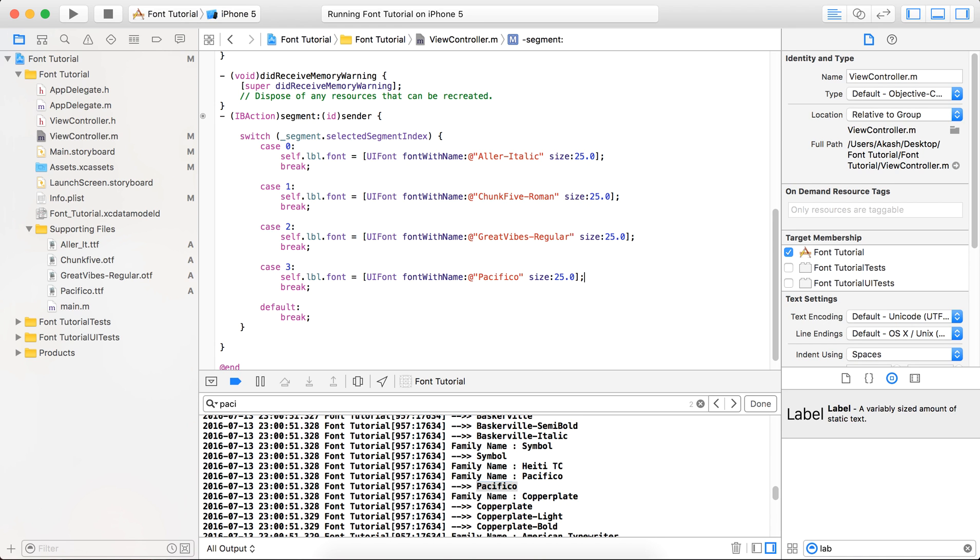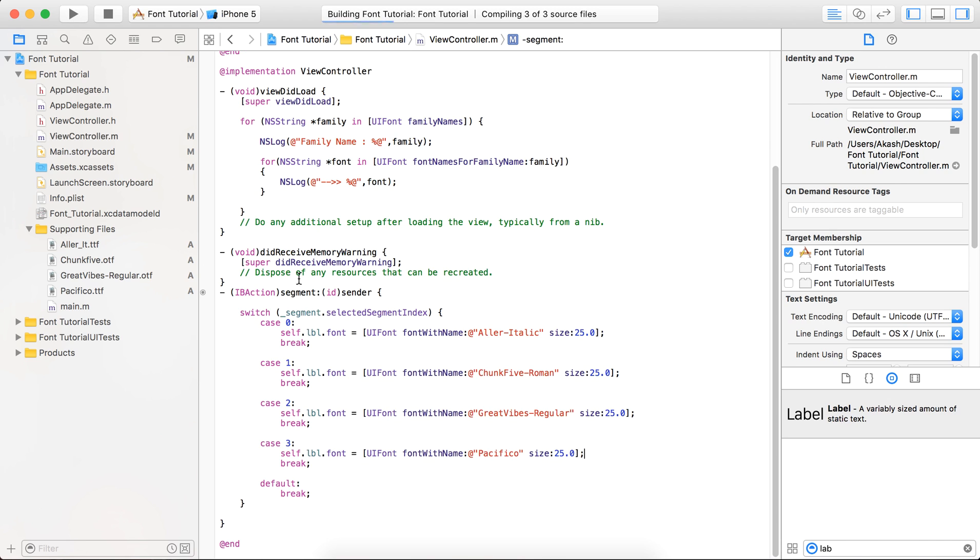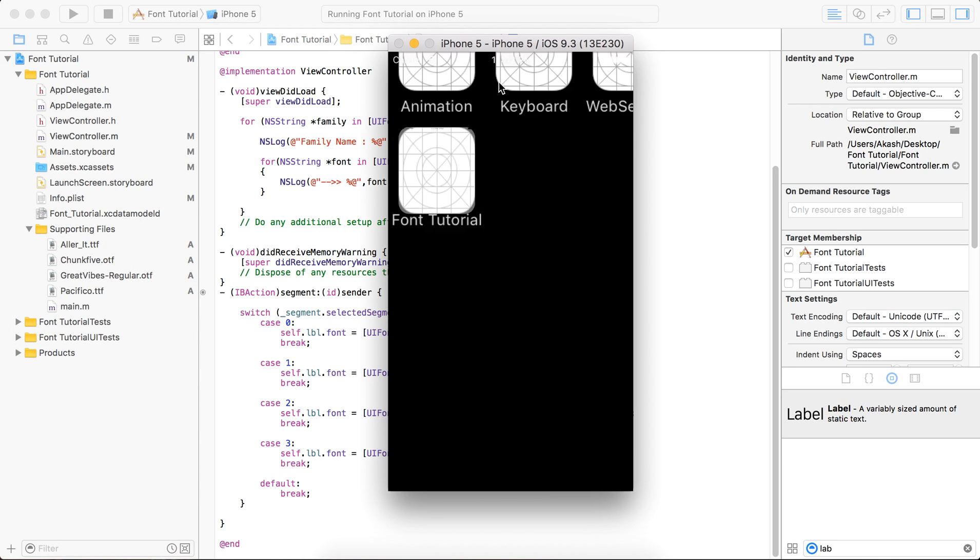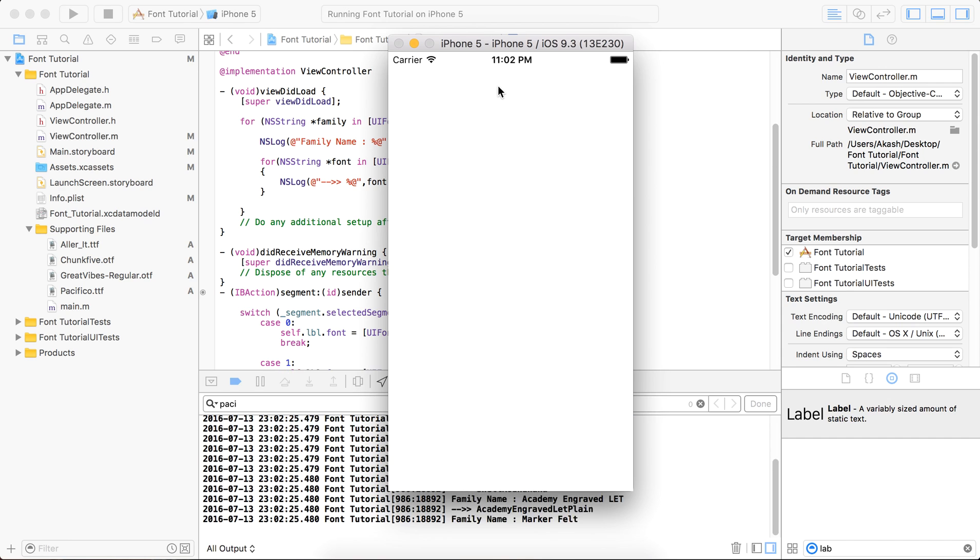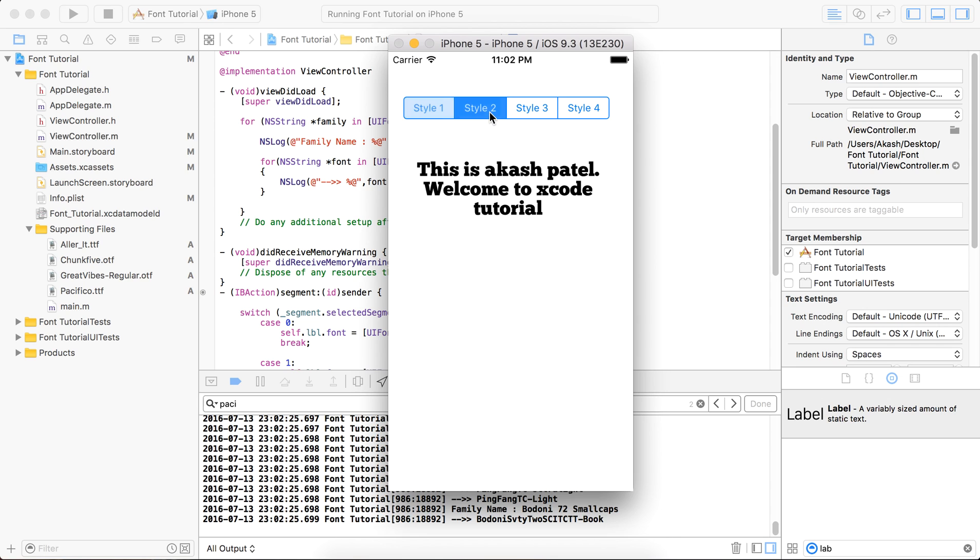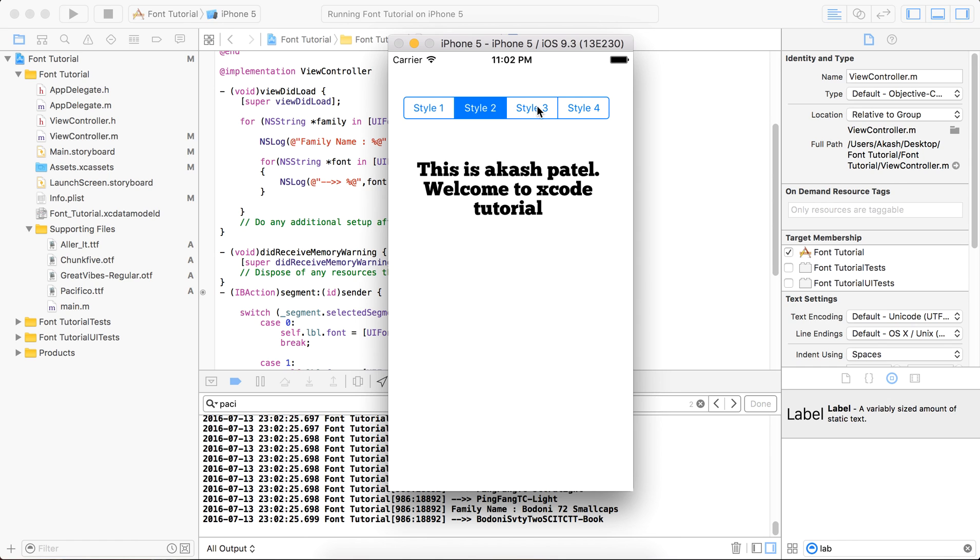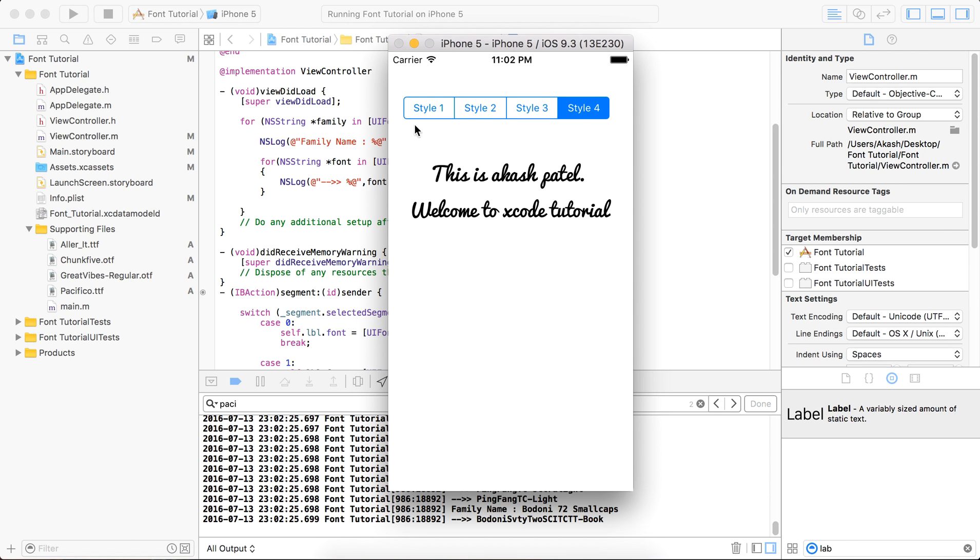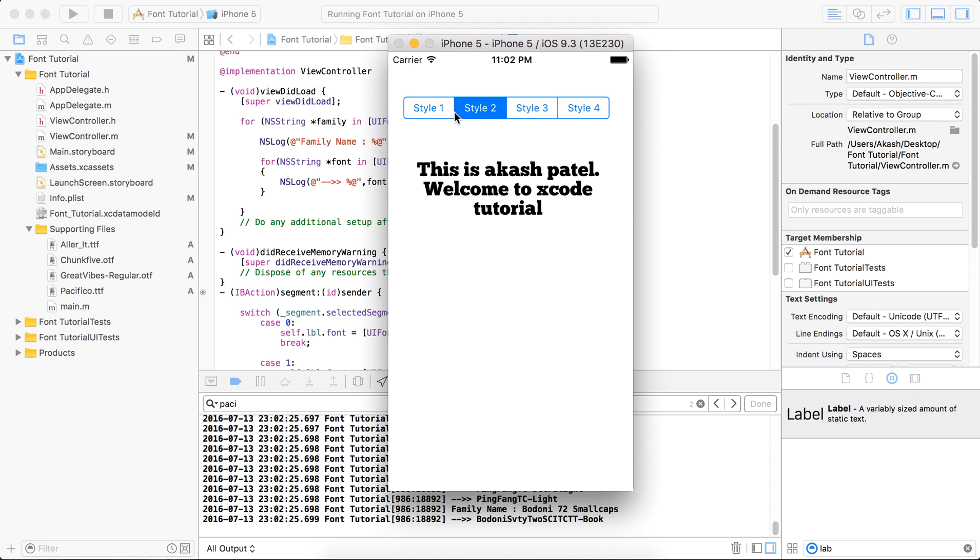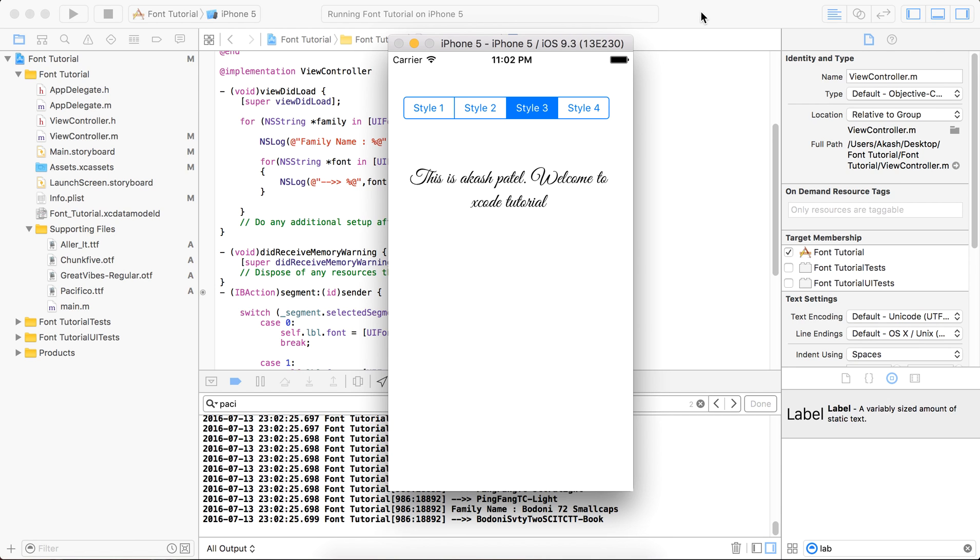Now again, run it. So here is the default label style. If you select the different styles, then it will provide you different styles. So for now, it's the end of the video. Thank you so much for watching. If you have any query, then please comment, subscribe, and like the video. Have a nice day.